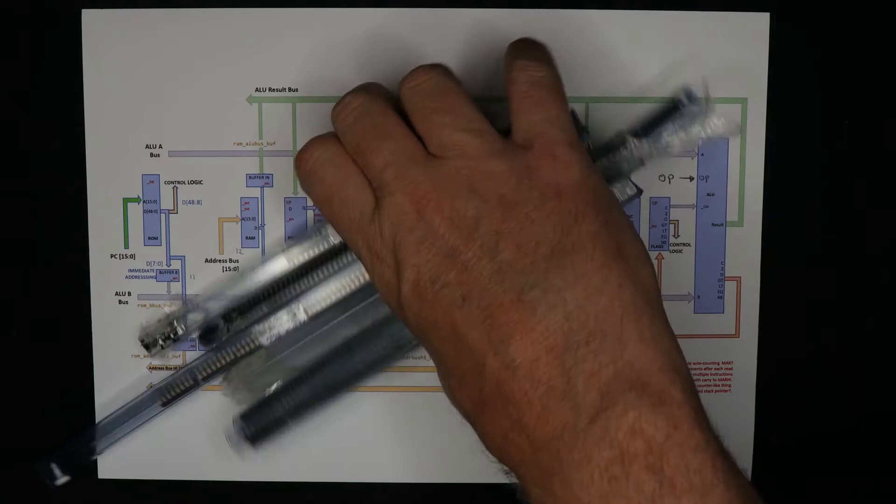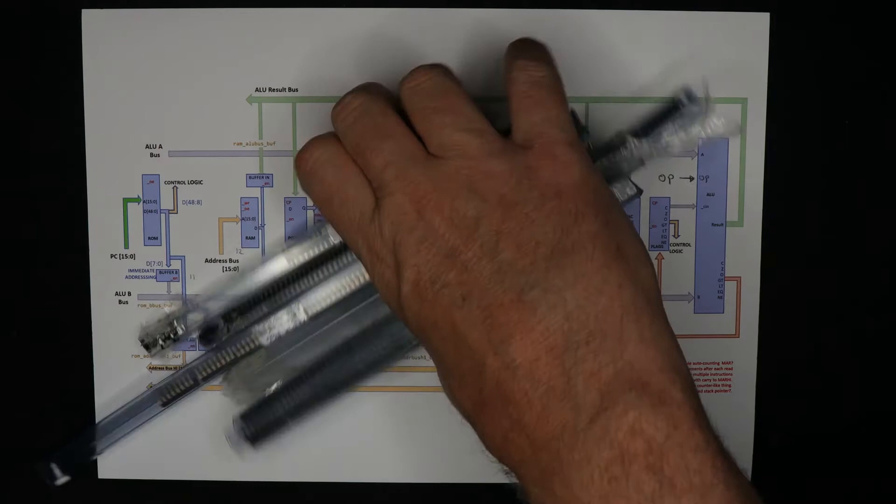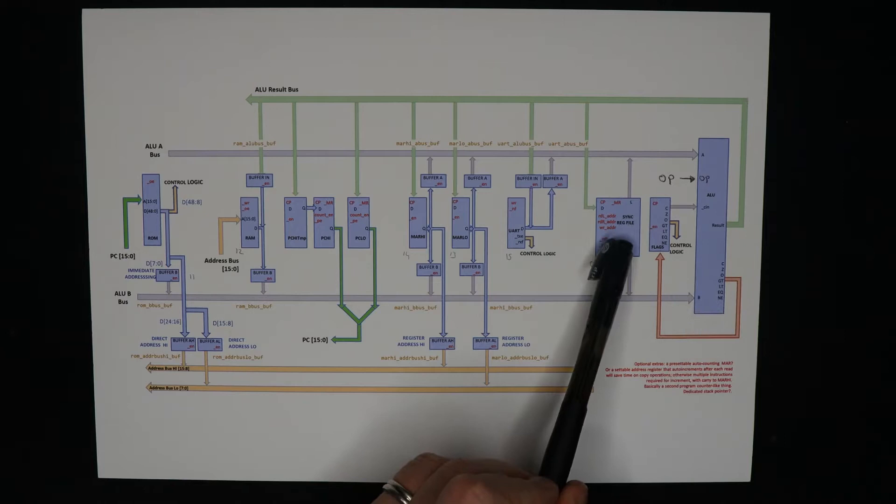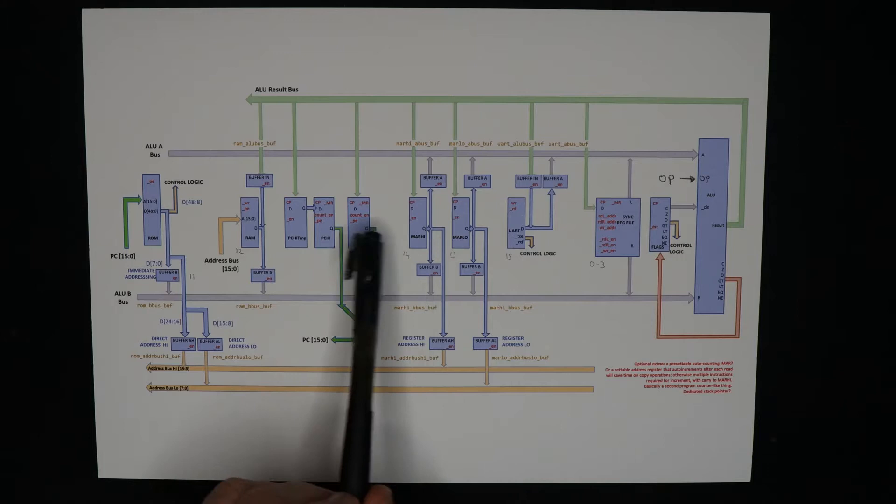Anyway, without further ado, let's clear this stuff out of the way. This CPU's got all the usual moving parts. There's an ALU, there's some registers, there's an input output device - in this case it's a UART, memory address registers, program counter, RAM and ROM.